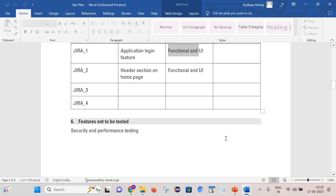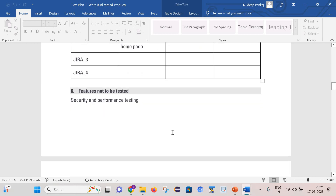The next section is features not to be tested. Anything that is not in the scope of testing should be clearly mentioned here. For example, I have written that security and performance testing will not be part of this test plan.